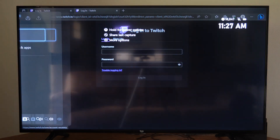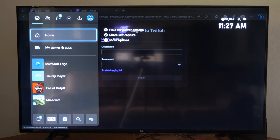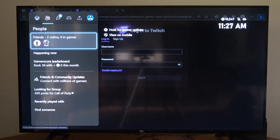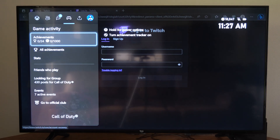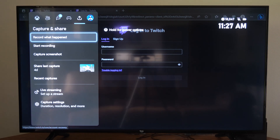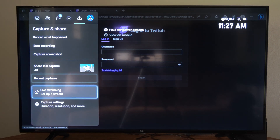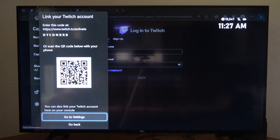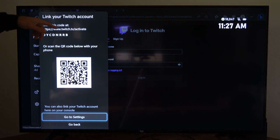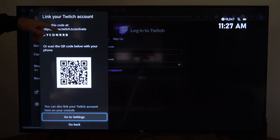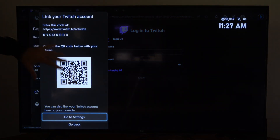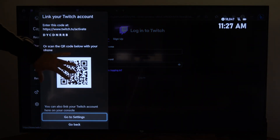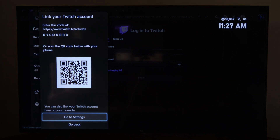Otherwise, you can press the Xbox button, then tab over to where it says Captures and Shares, and go to Live Streaming Setup, set up a live stream. You can go to a web browser on your phone or your computer, or you can scan this QR code to log in quicker.